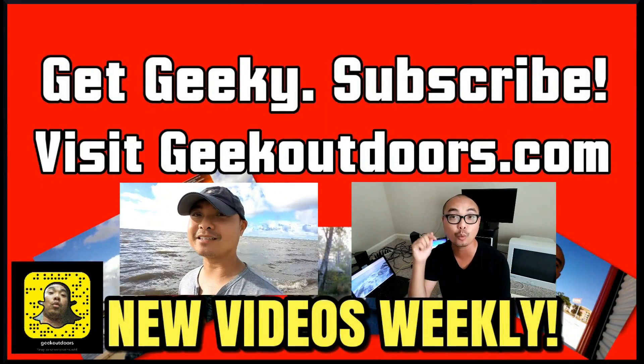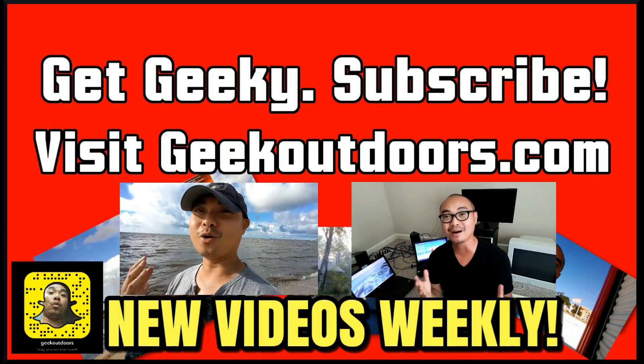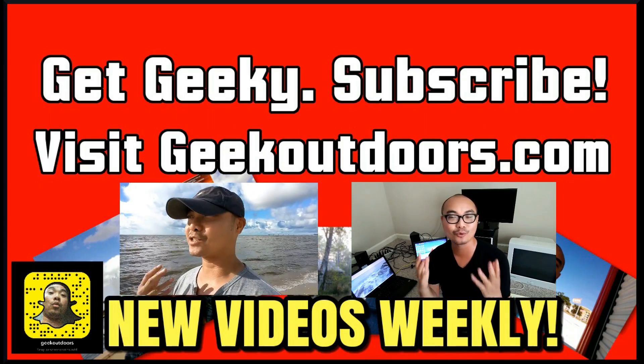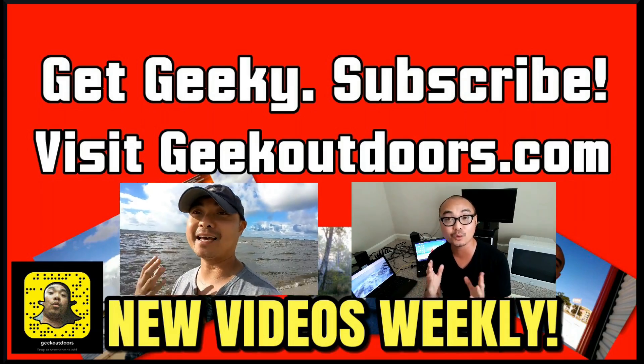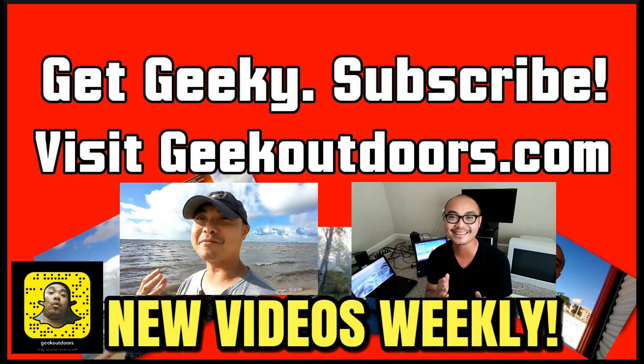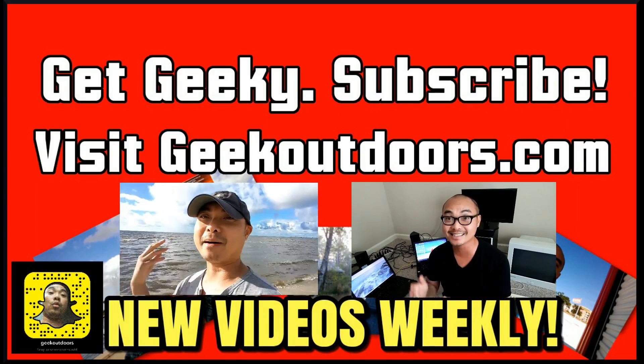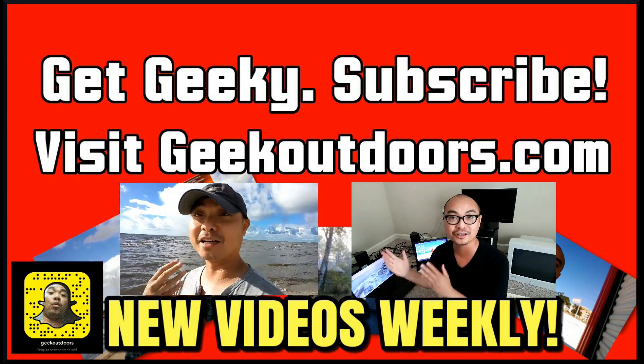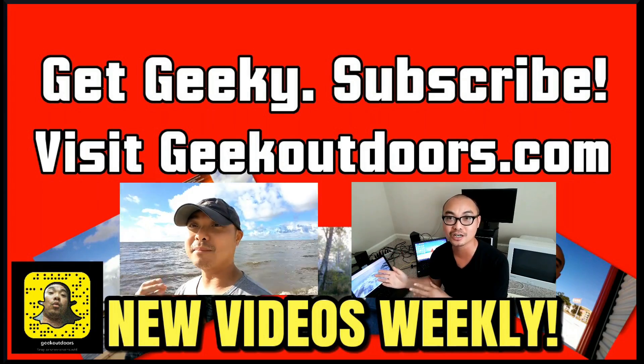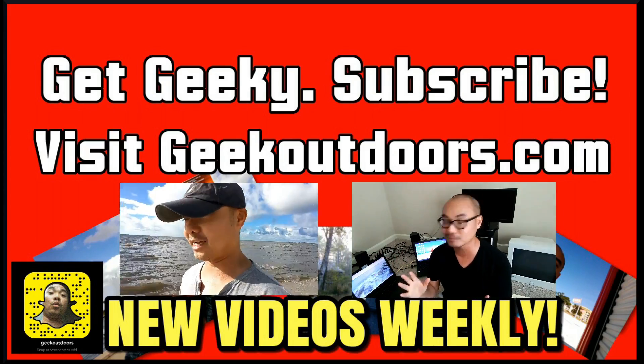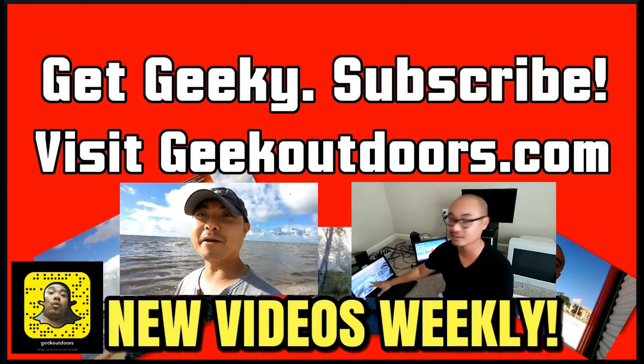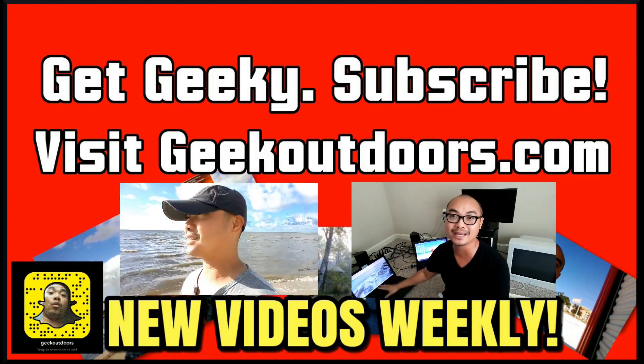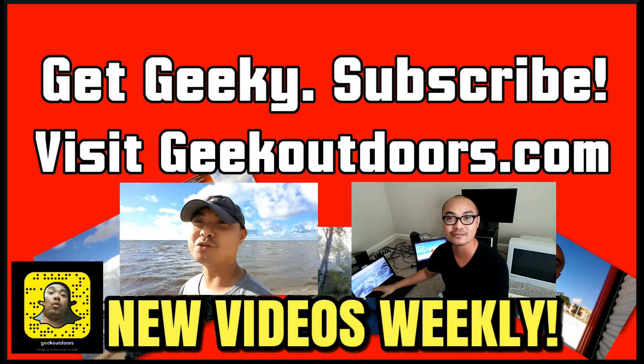Thanks for checking out this episode. And as always, if you like these videos, be sure to click on the subscribe button. And for full written content, audio content, and additional geek stuff, head over to geekoutdoors.com. And I'll see you outdoors on the very next episode.